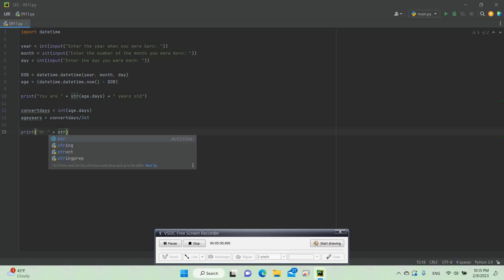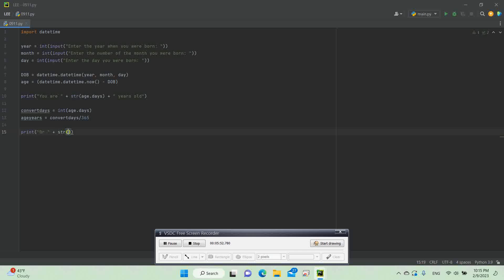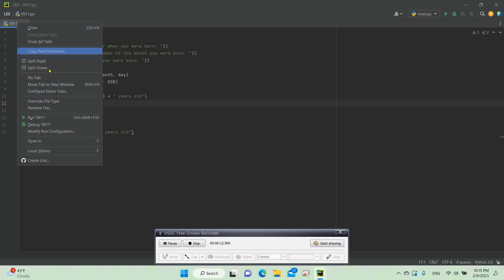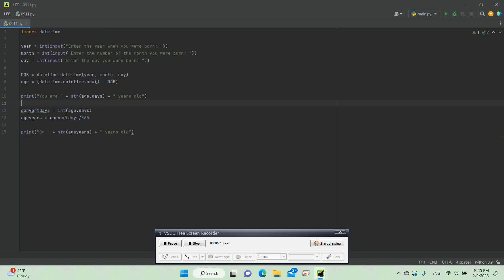Then we need to do: print(str(age_years) + ' years old'). That gets the age in years and prints it. Now let's run this program — you can right-click it and then click run.